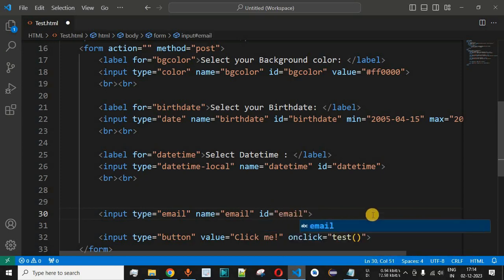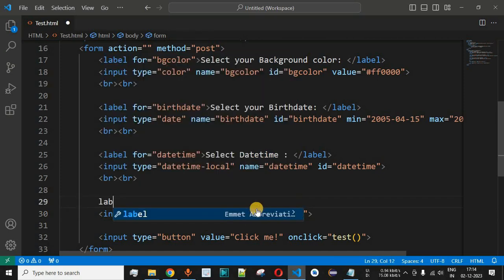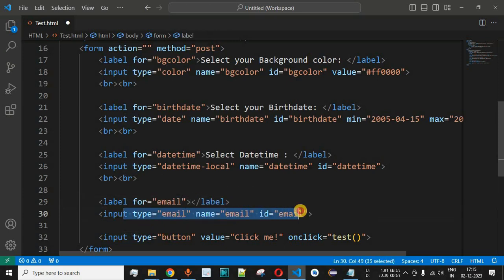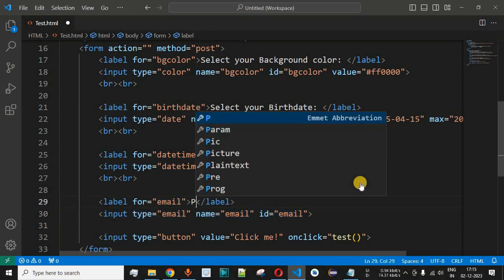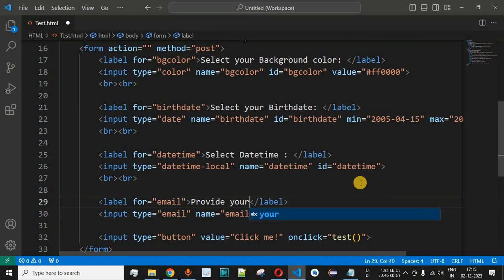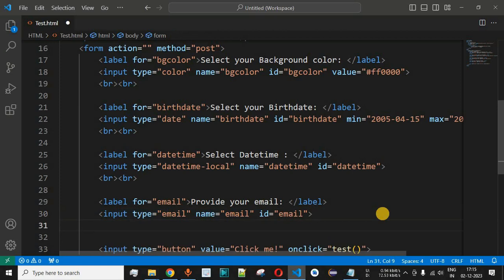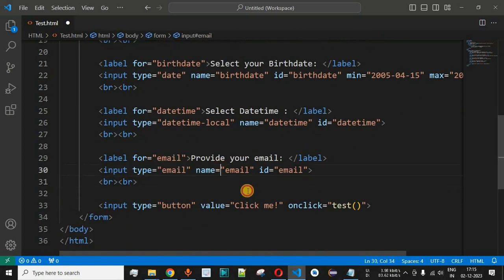We provide the name attribute as email and the same value to the ID attribute as well. We also add a label before the input tag, setting the for attribute to the ID of this input tag, which is email. The label text is 'Provide your email:'. In this way we allow the user to provide their email using this input tag with type email. We'll also add a couple of line breaks after the input tag.